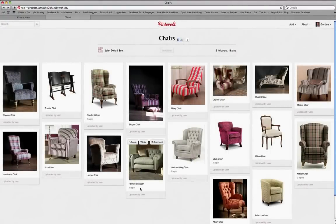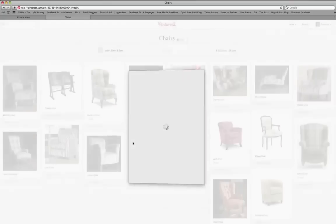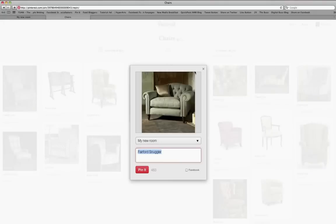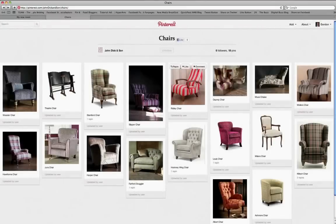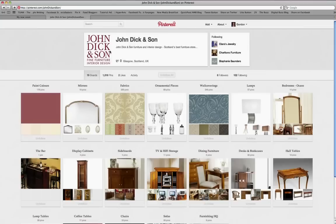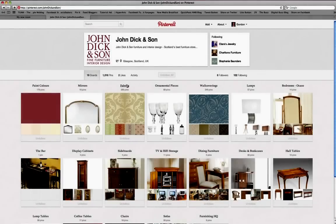And we want this lovely Fairford Snuggler as well, so we'll re-pin that — pin it, there we go. Back to the home page. Let's see what else we can choose. We've got a full range of fabrics at John Dickinson.